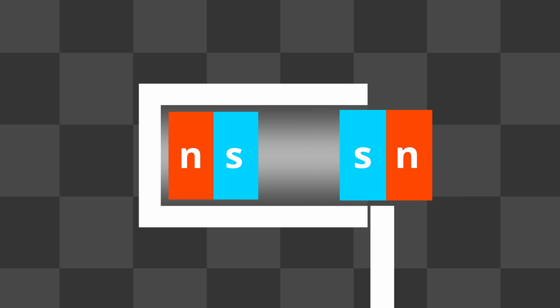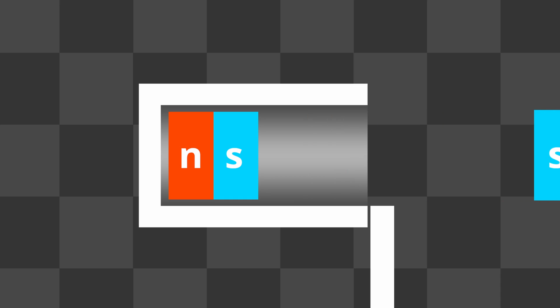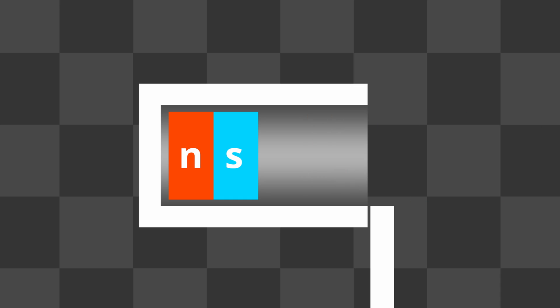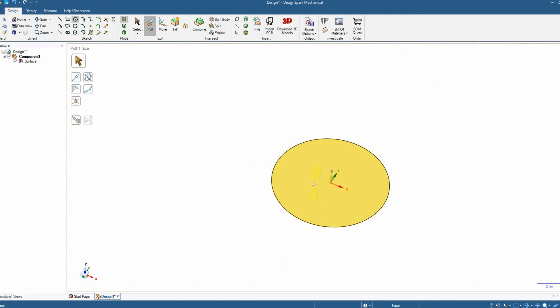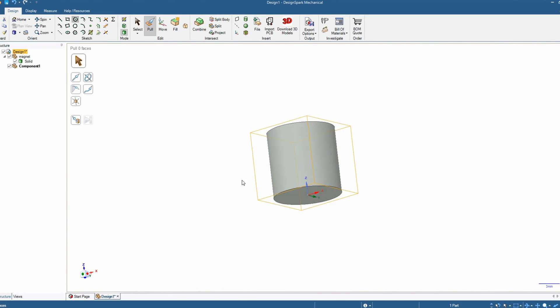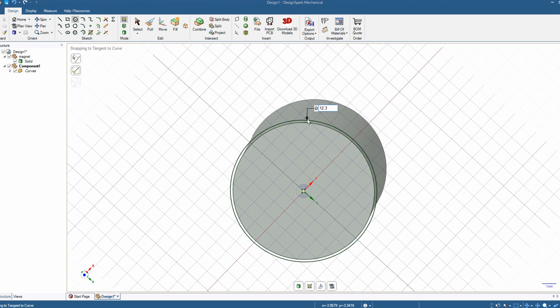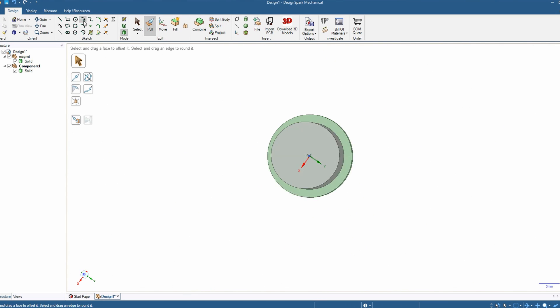Magnets can attract or repel other magnets, so the repulsion effect looks like a good idea to build a rocket engine.